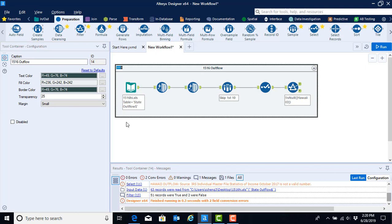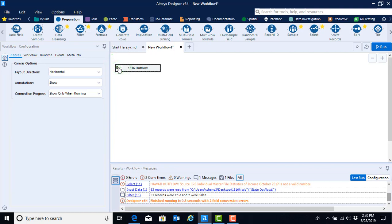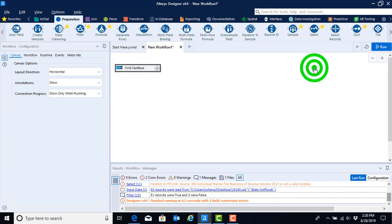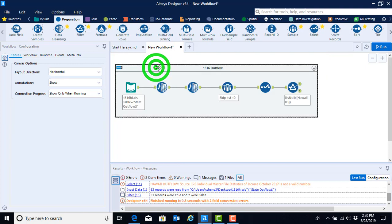Once we hit enter, that becomes the name. We have one more nice thing about these containers: it allows us to minimize the workflow so that we can see other parts of our canvas by either clicking on the blue box at the upper left hand corner or by clicking on the arrow in the upper right hand corner. And to get it back, it's just reversing the process by clicking that again.